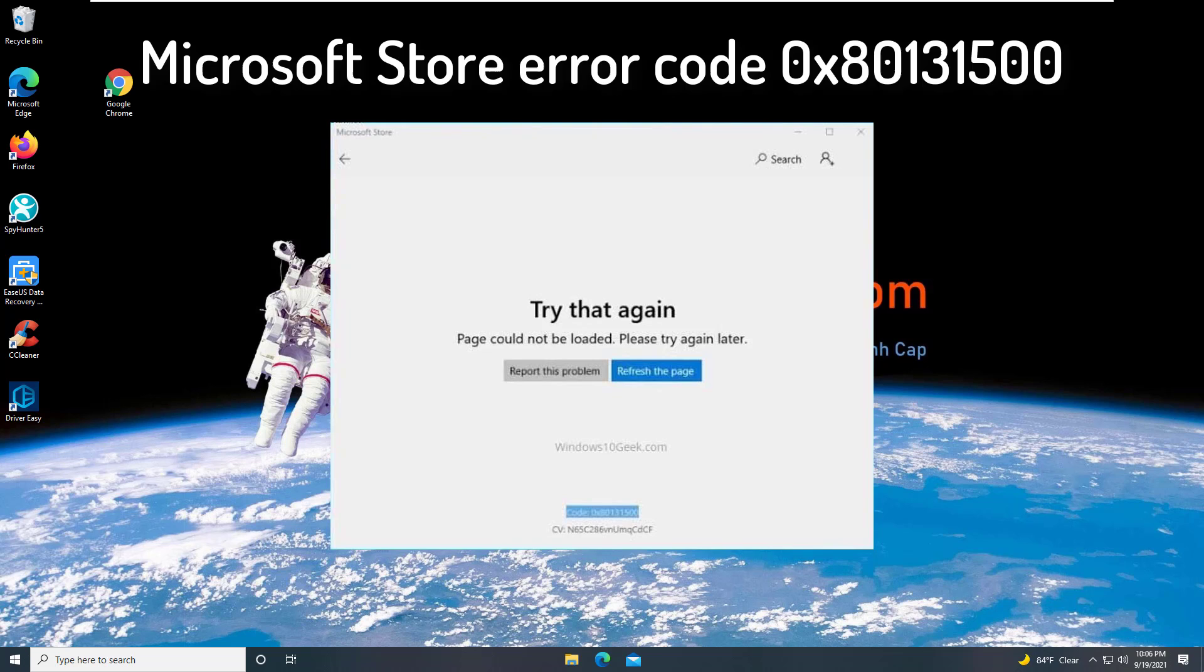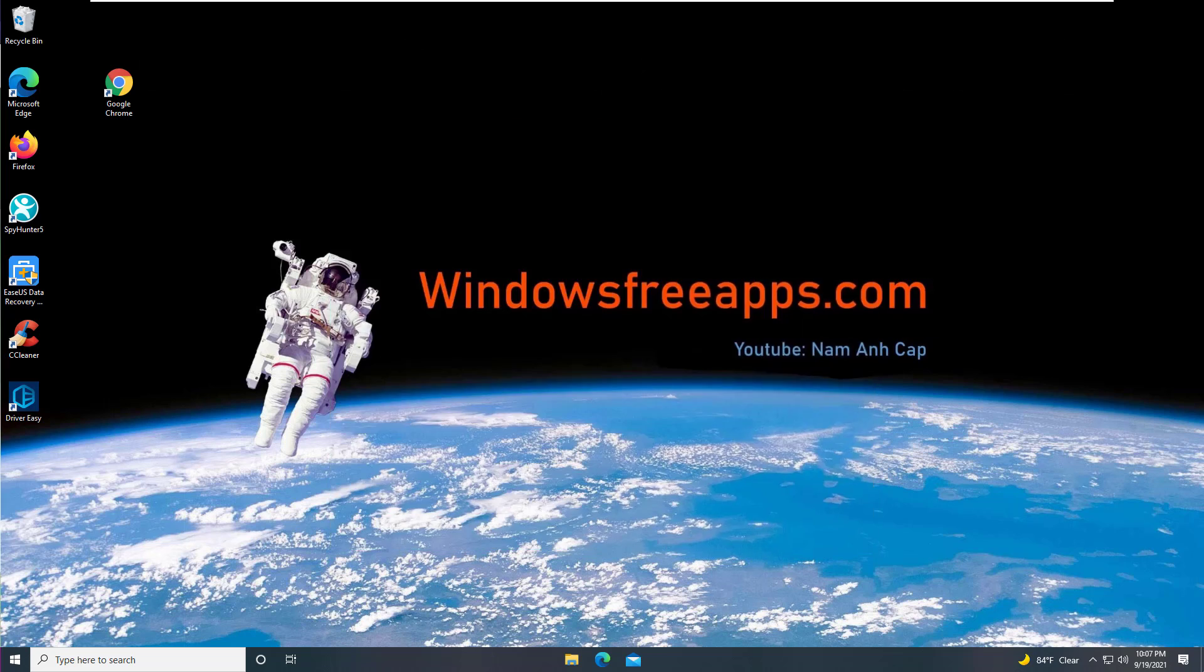Hi guys! Many users reported error 0x80131500 while trying to use Microsoft Store, so today we're going to show you how to fix this error.